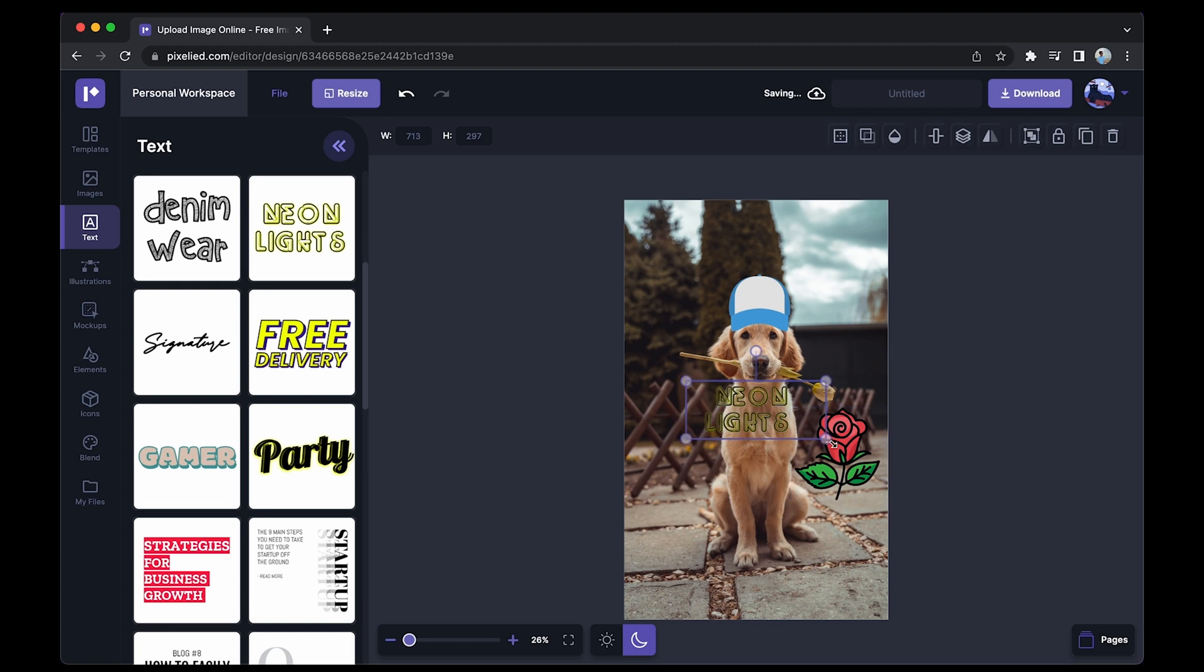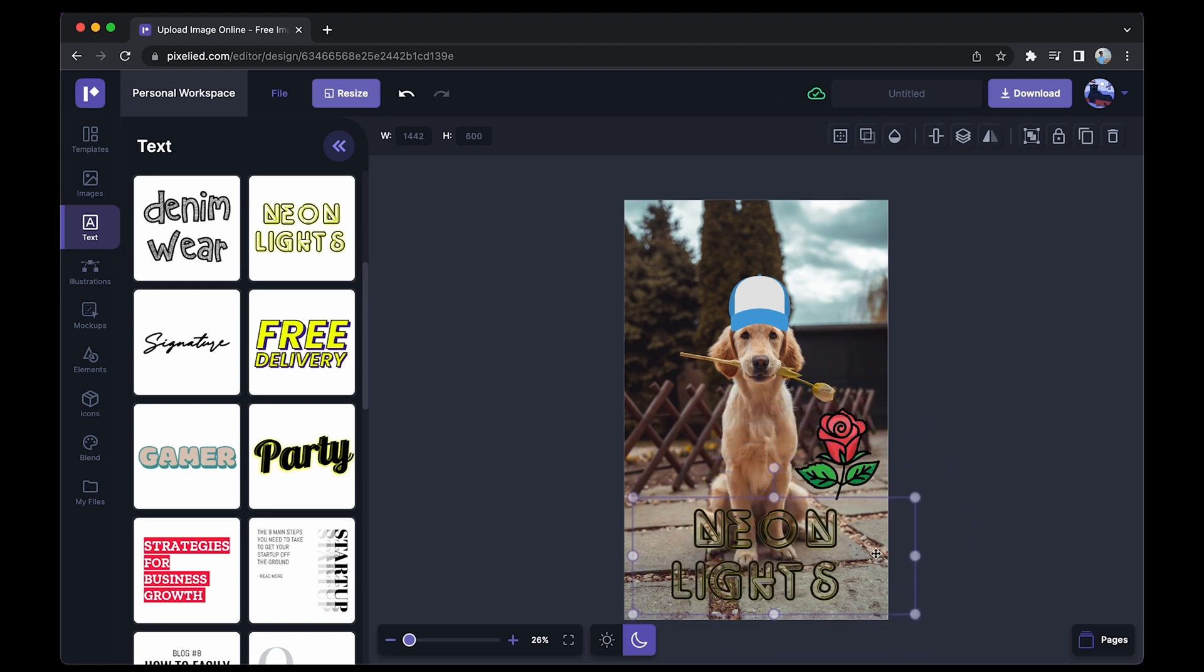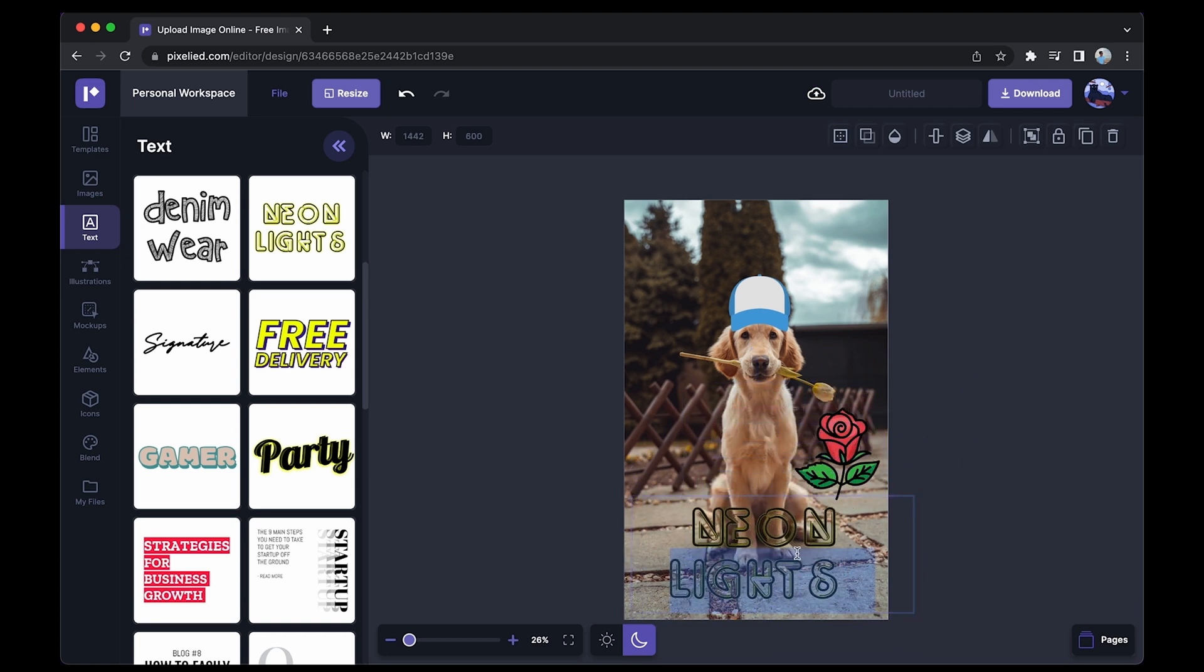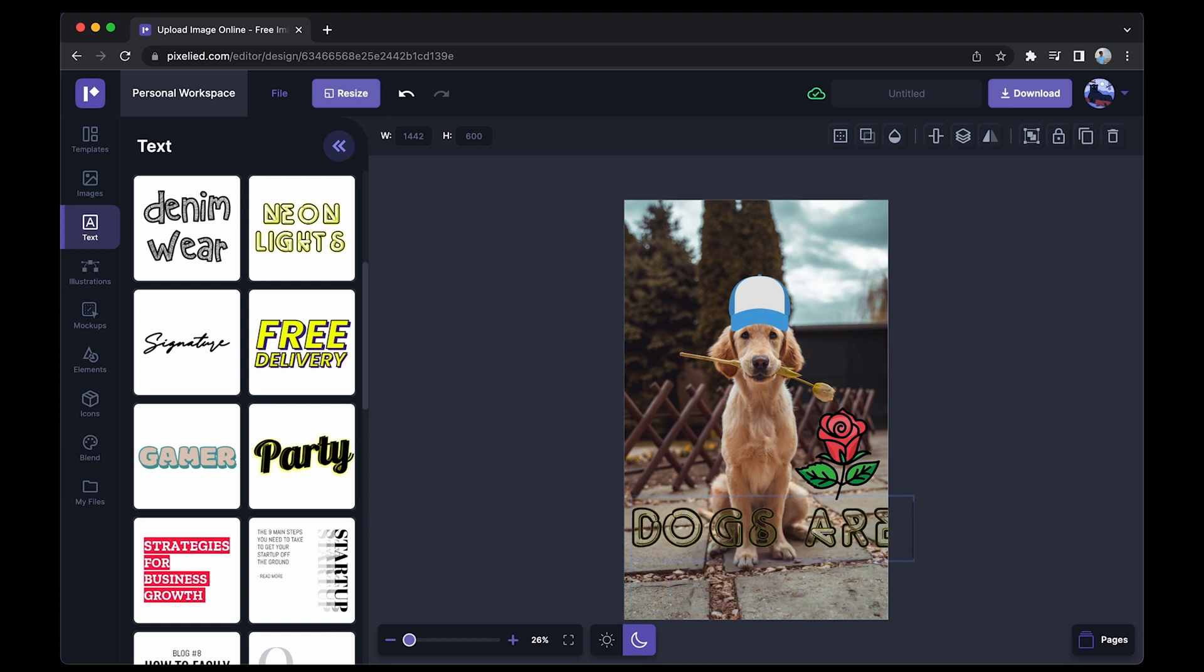Now again I'll resize it, place it here and I'll change this to say 'dogs are cute.'